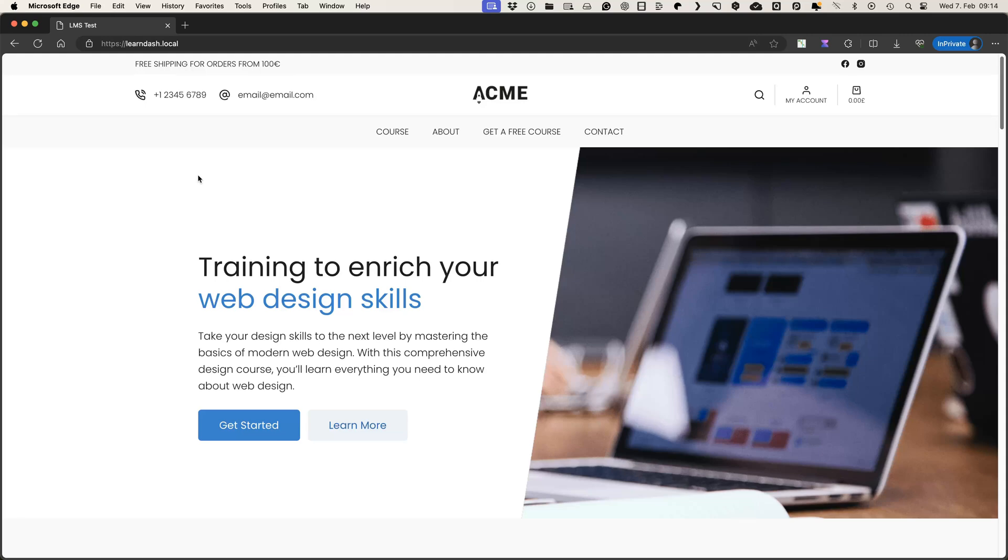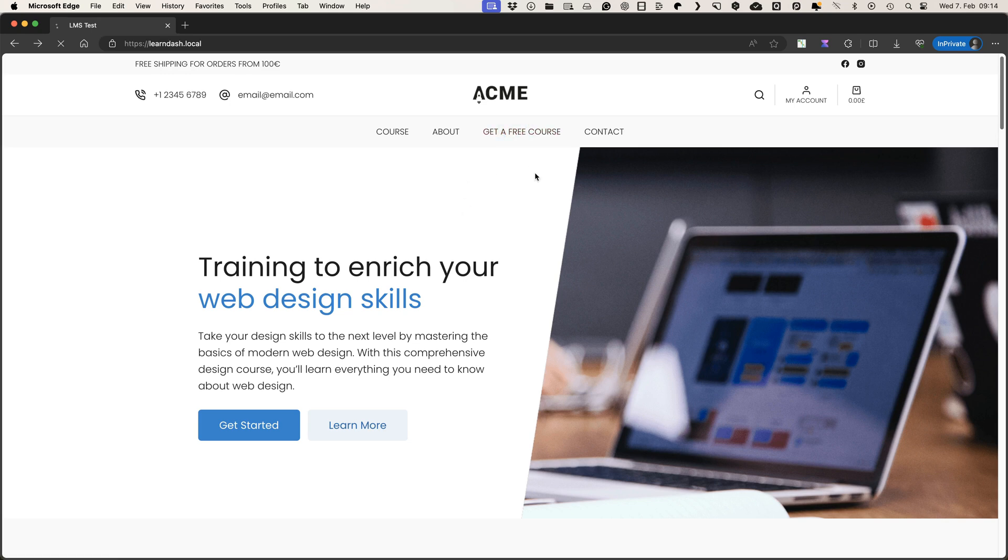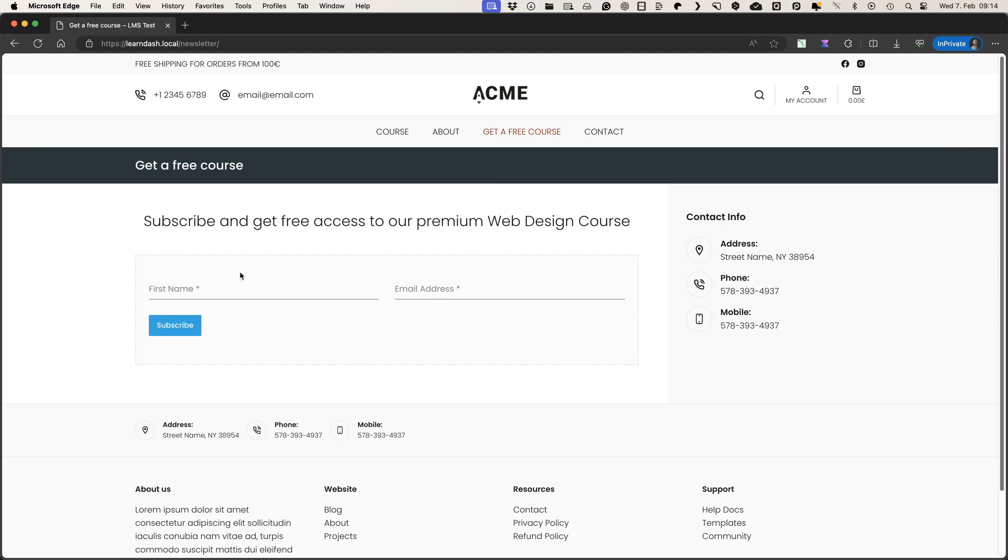I have a website that sells courses. Now one of the users is logged in, but the person hasn't signed up for any course. Now if the person clicks on this menu here, get the free course, then there's a nice subscription form. Subscribe and get free access to our premium web design course.